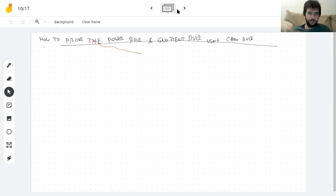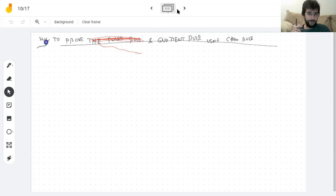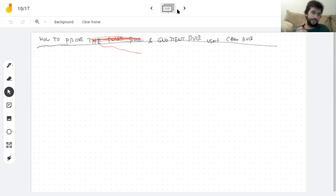Not going to prove the power rule today — I'm going to prove the power rule probably on Tuesday, using the derivative of logarithm. I'm going to prove the quotient rule now using the product rule and chain rule, and then prove the power rule later using the derivative of logarithm. In the end, I will have proved everything.